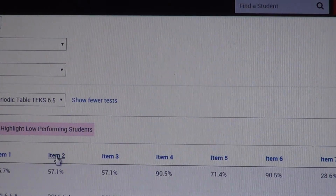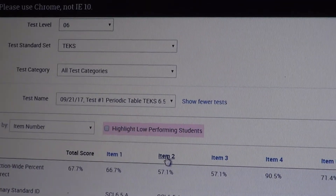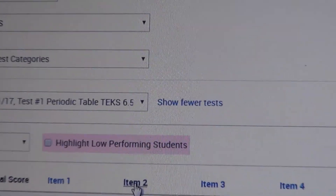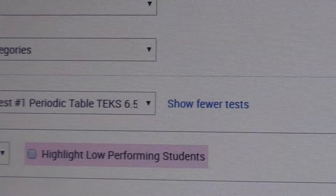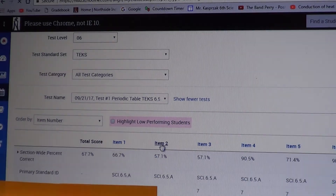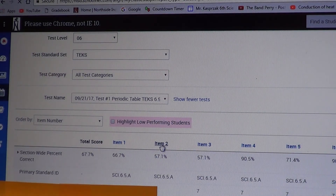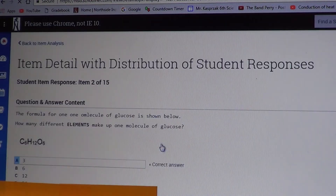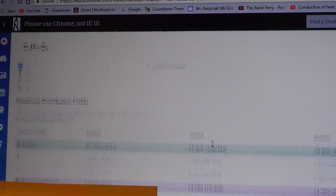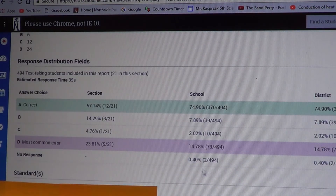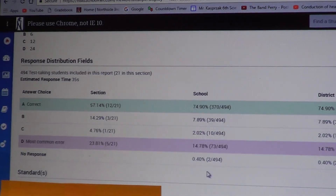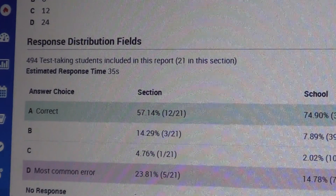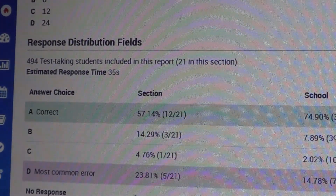I'm going to click on test item number two. One of the benefits of the CMS system is that after you've got all your data, after everybody's done and it's finished — this is the coolest part — you can go into CMS and look at the actual test question.